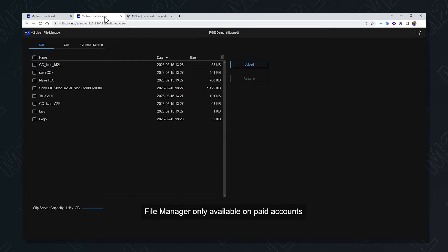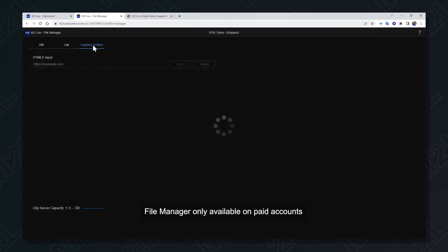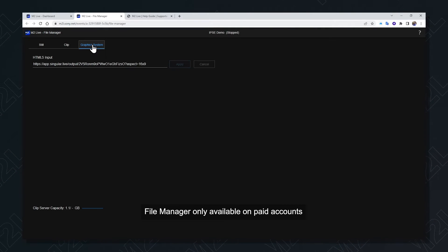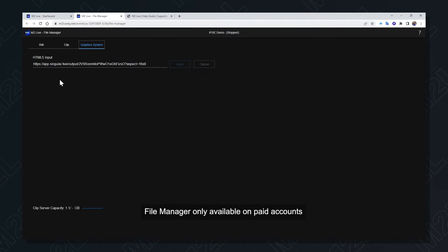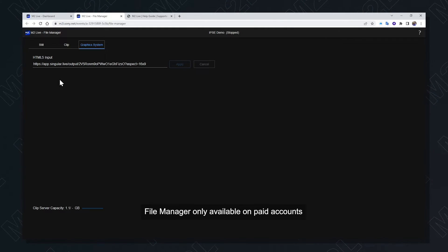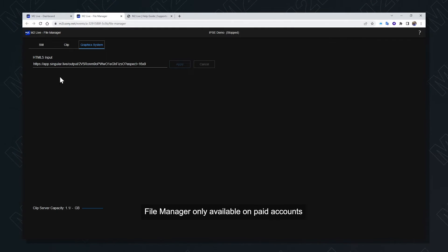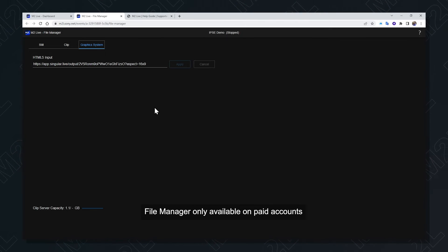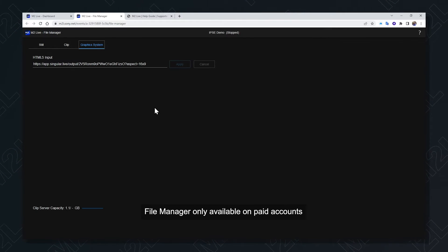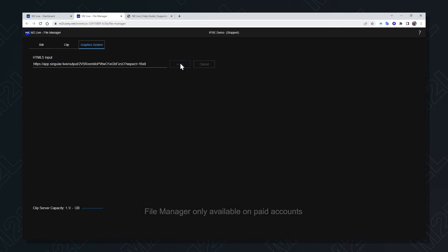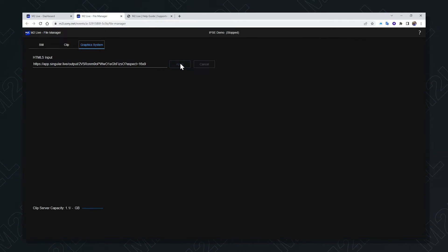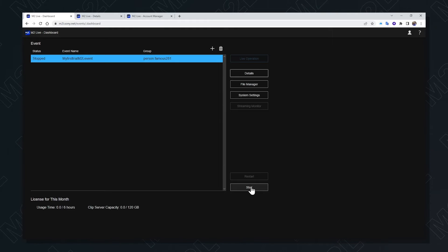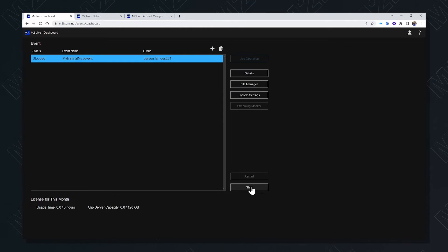Back on the file manager page also allows the connection to an external graphics system. One of the HTML5 graphics engines that integrates with M2L is singular live. This URL is the output URL from singular live which you paste into this location and select apply. Then the start button at the bottom is used to begin the event once you're ready.